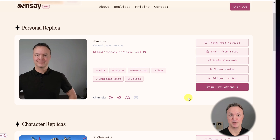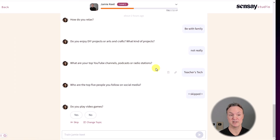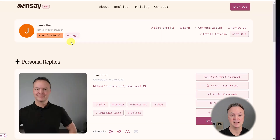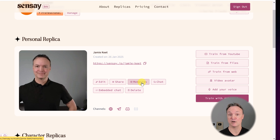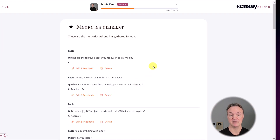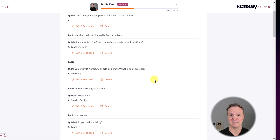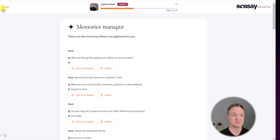The last thing I want to talk about for training is train with Athena. We've taken all these other sources, but here it's going to ask you questions about yourself and you just go through and answer them. This will add to the memories it has about you, so the conversation you have with your digital replica — it will know these things. If I go back and click on memories, this is the information from Athena. I can go back and edit or delete this information as well.